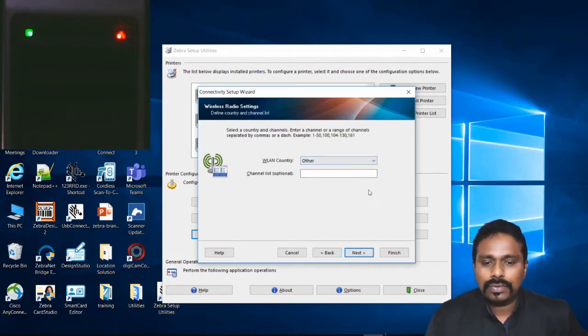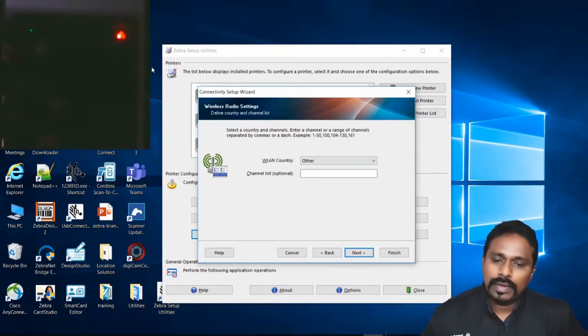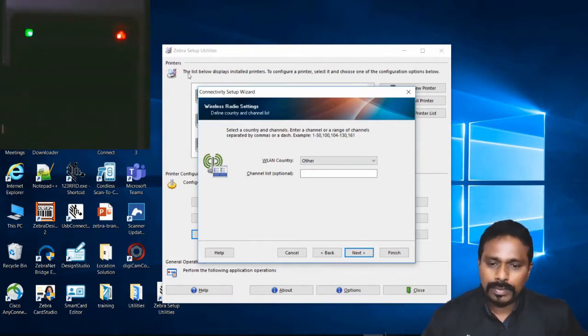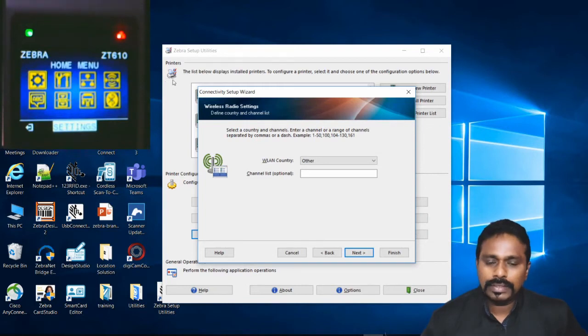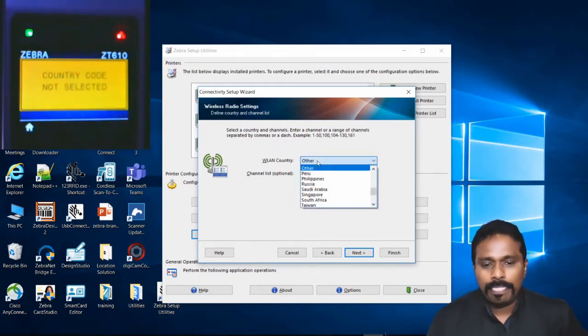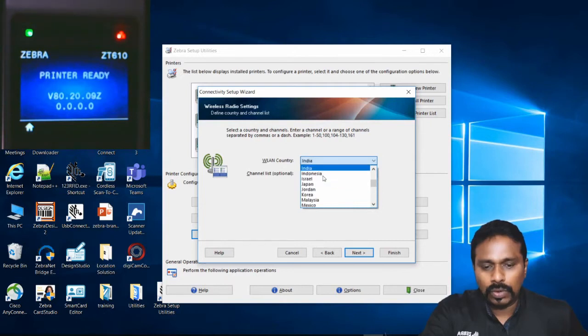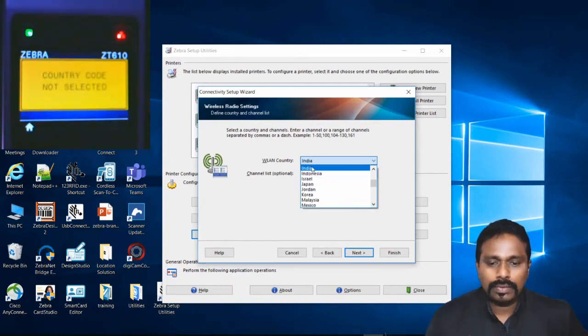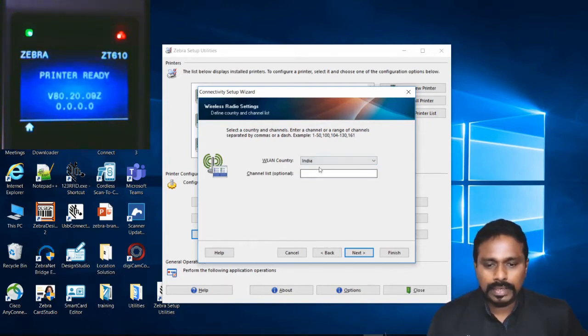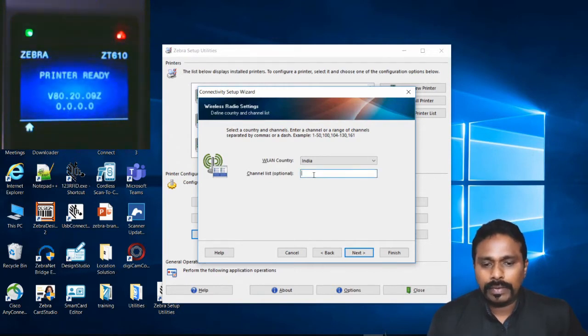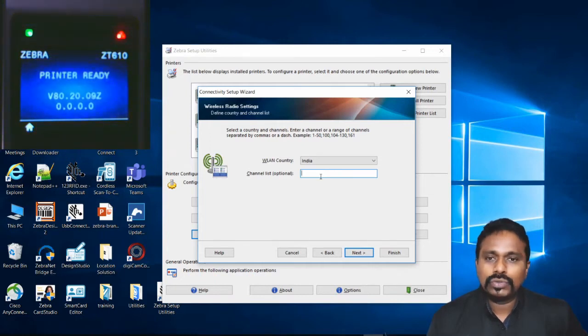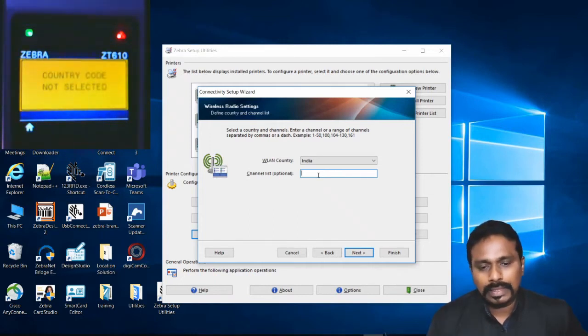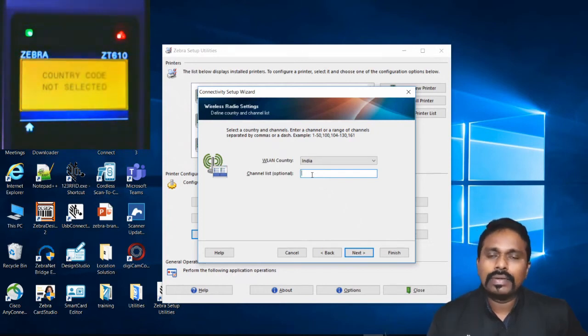You have to cross-check with the IT team what is the correct parameter. This is where the country code is selected. That is why the printer is showing the error on the printer as Country Code Not Selected. You select the proper country that the printer is on. Right now I am in India, so I select India as the country code. And then the channel list is an optional parameter, so whatever is the channel that the printer is supposed to get connected to the AP, you have to select that particular channel. Otherwise you can leave it blank; the printer will automatically get connected to the channel.